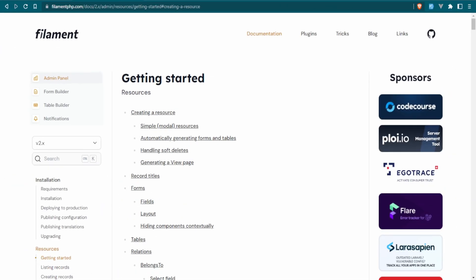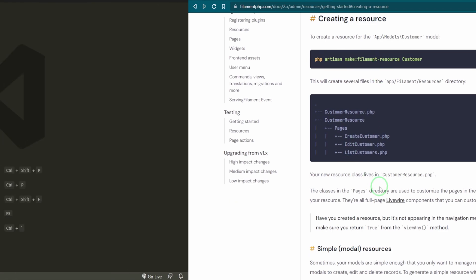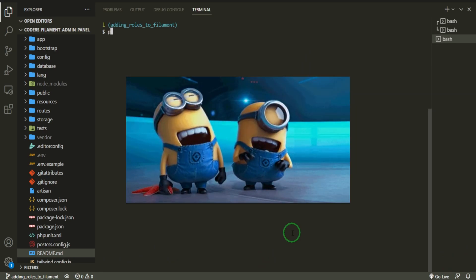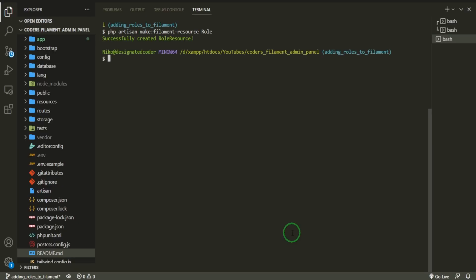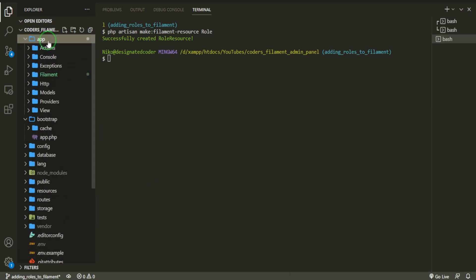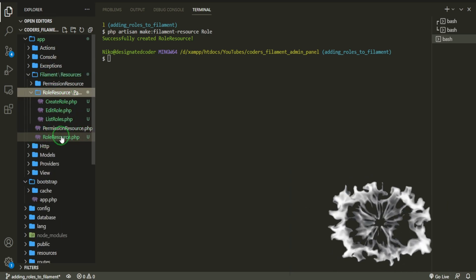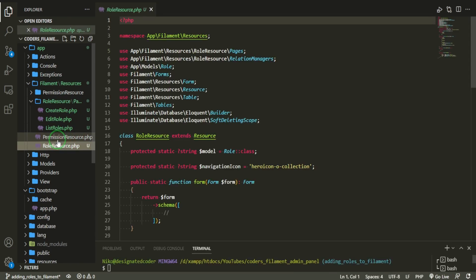When we set up the permissions we created a simple modal resource, and now I want to create a standard regular resource. This is the command we're going to need to do that. Open up your terminal and run PHP artisan make:filament-resource and we're going to call it Role. Hit enter and let it create. Now in the Filament folder we have a whole new resource — the main Role resource is housing all the pages: create, edit, and list.